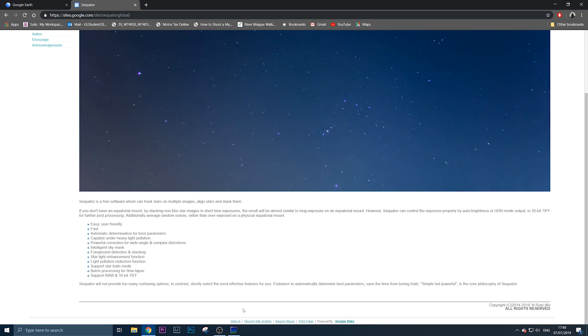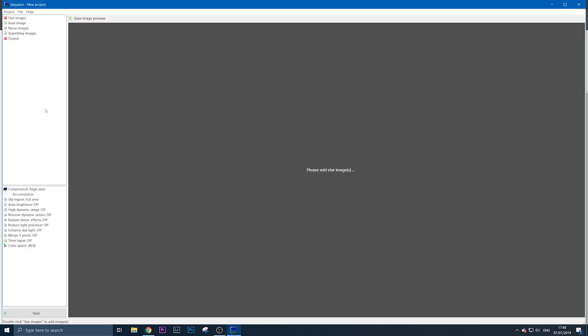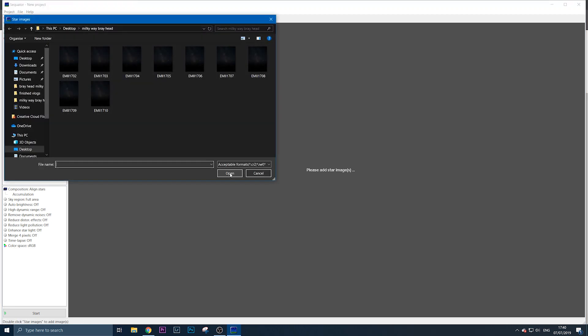Once you have Sequator open, you need to add your Milky Way exposures. What I do first is import them into Lightroom and then export them as TIF files to a folder on my desktop.